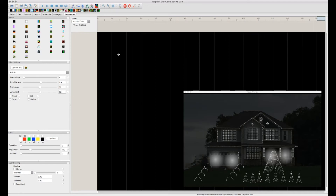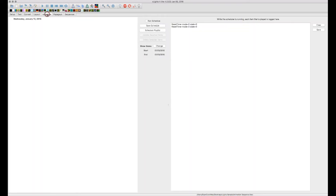Now that all of our sequences are made, what we want to do is schedule those sequences to run a show for us, and we're going to be using the Schedule tab. When it comes to scheduling your show there are a couple other options out there, such as the Falcon Pi player, which xLights allows you to export to. But in this case, if you have a separate computer or you just want to run xLights directly like you would say LOR, xLights has a built-in schedule feature which will allow you to run your show.